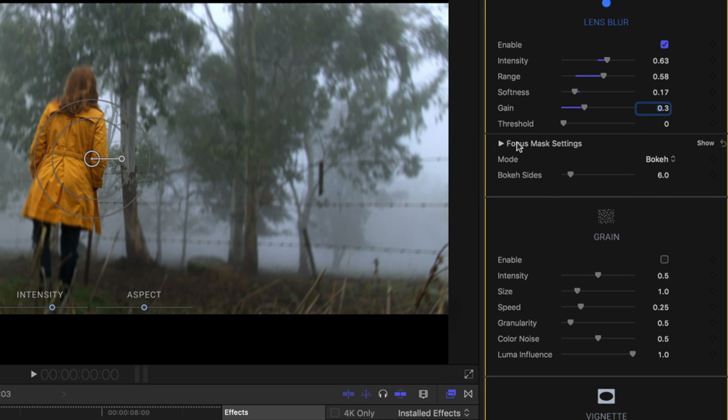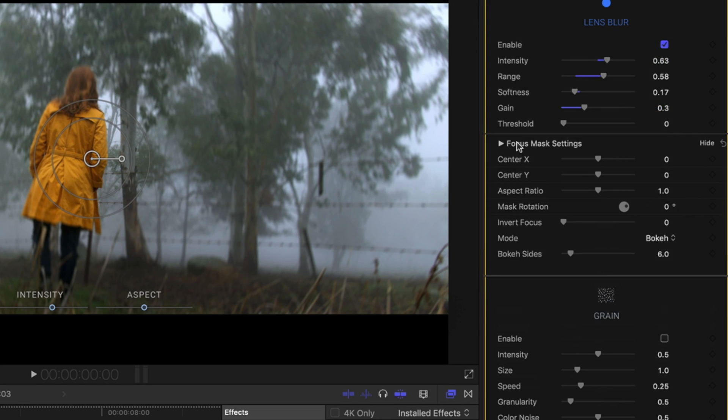Below the basic lens blur controls is the focus mask settings, a powerful way to specify the kind of blur and placement.